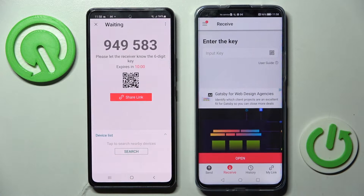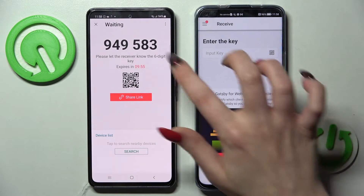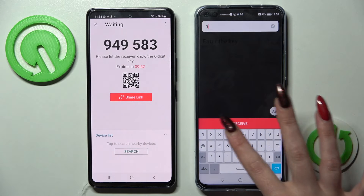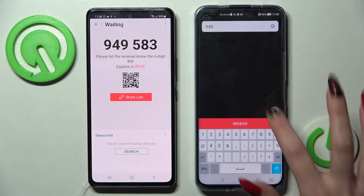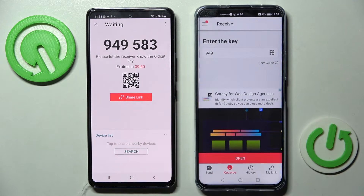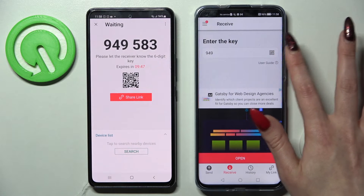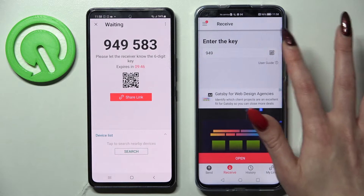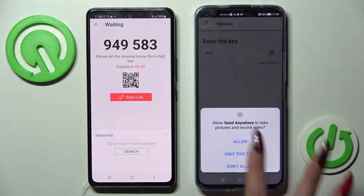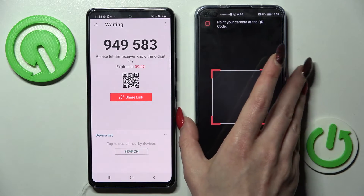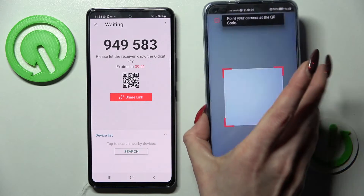Choose Send and tap on Get It. As you can see, we have the connection options: you can input the key and choose Receive, or Scan QR Code. If you want to scan it, tap on the scanning icon on the Android, then allow and point your device's camera at the QR Code.